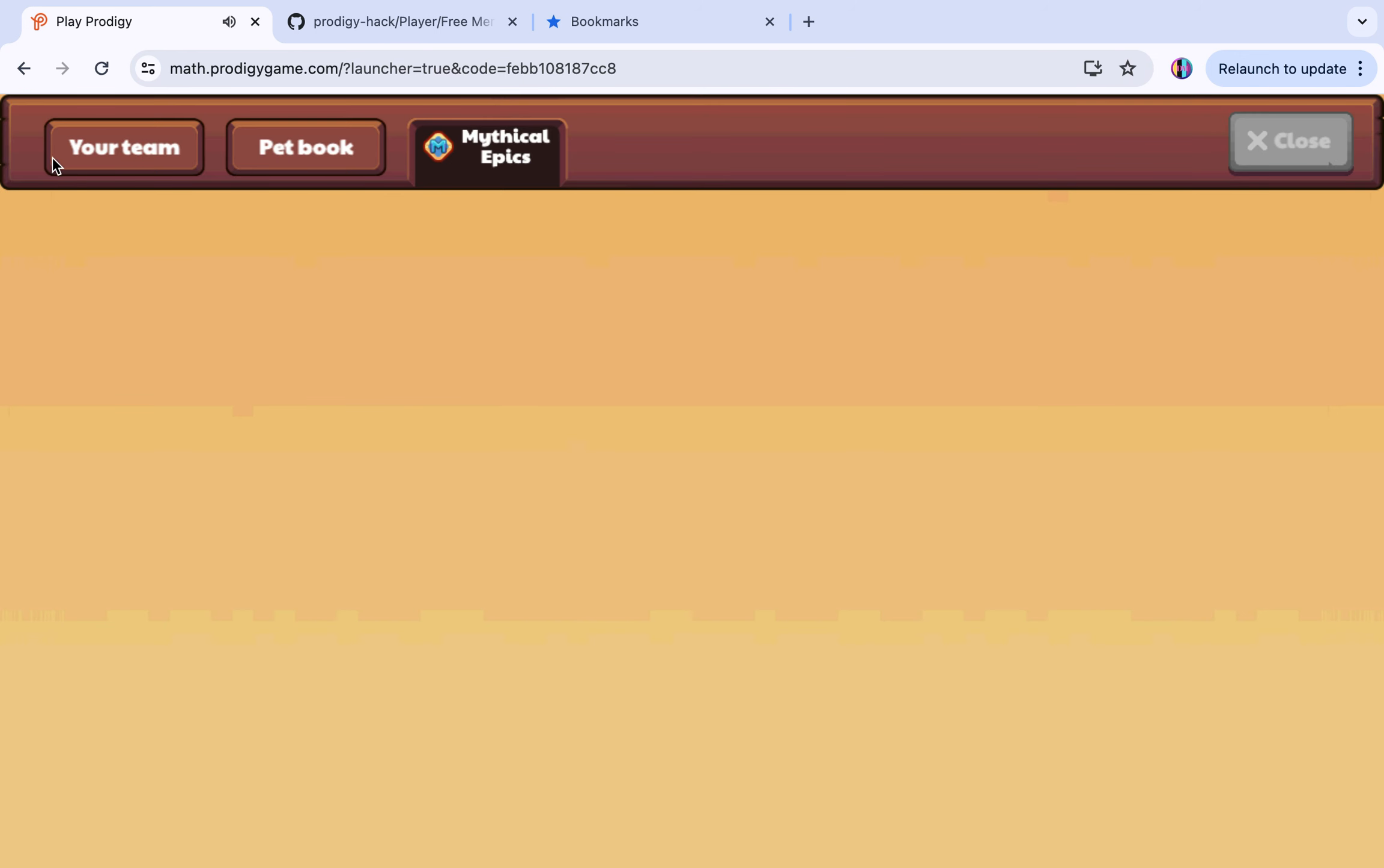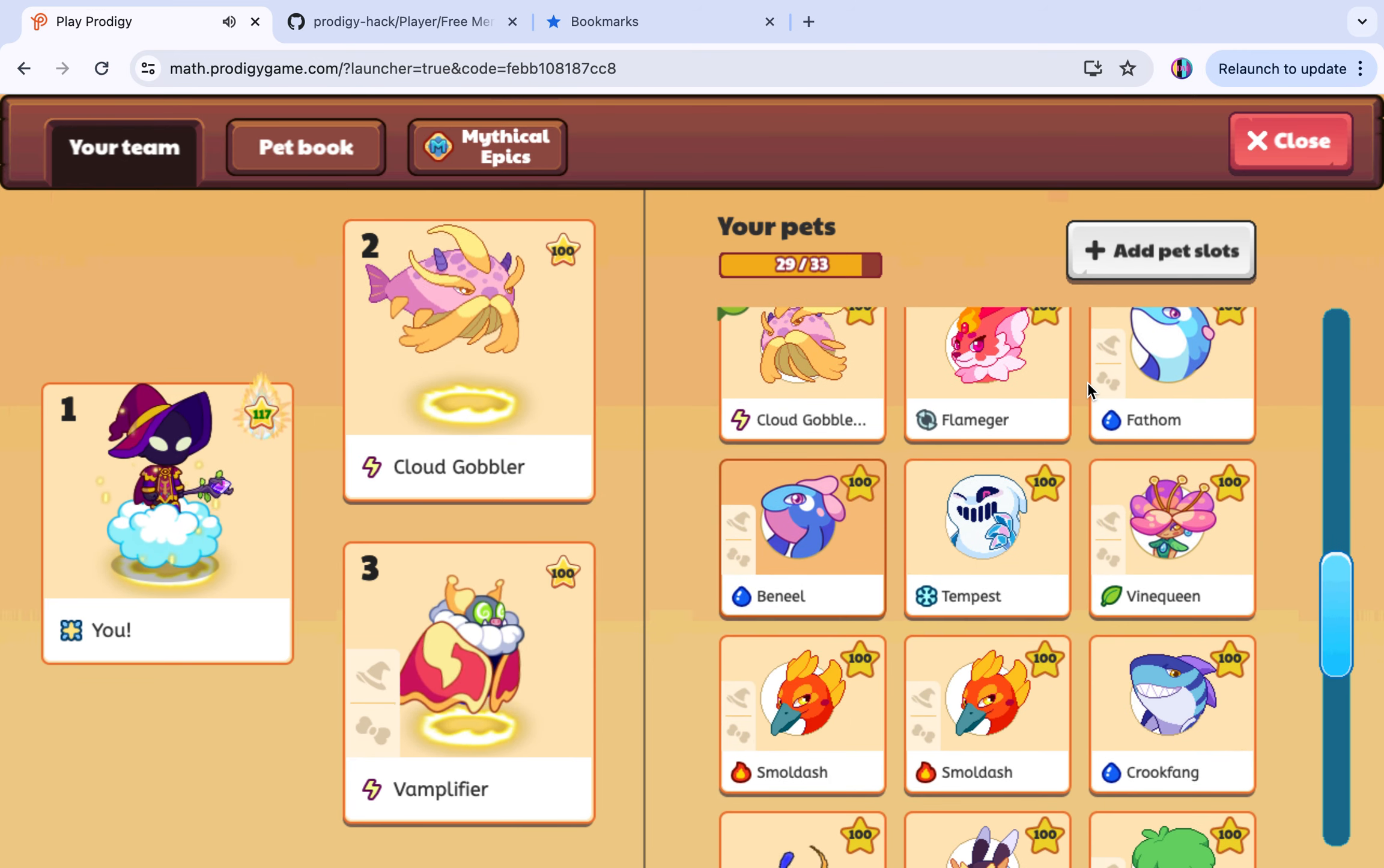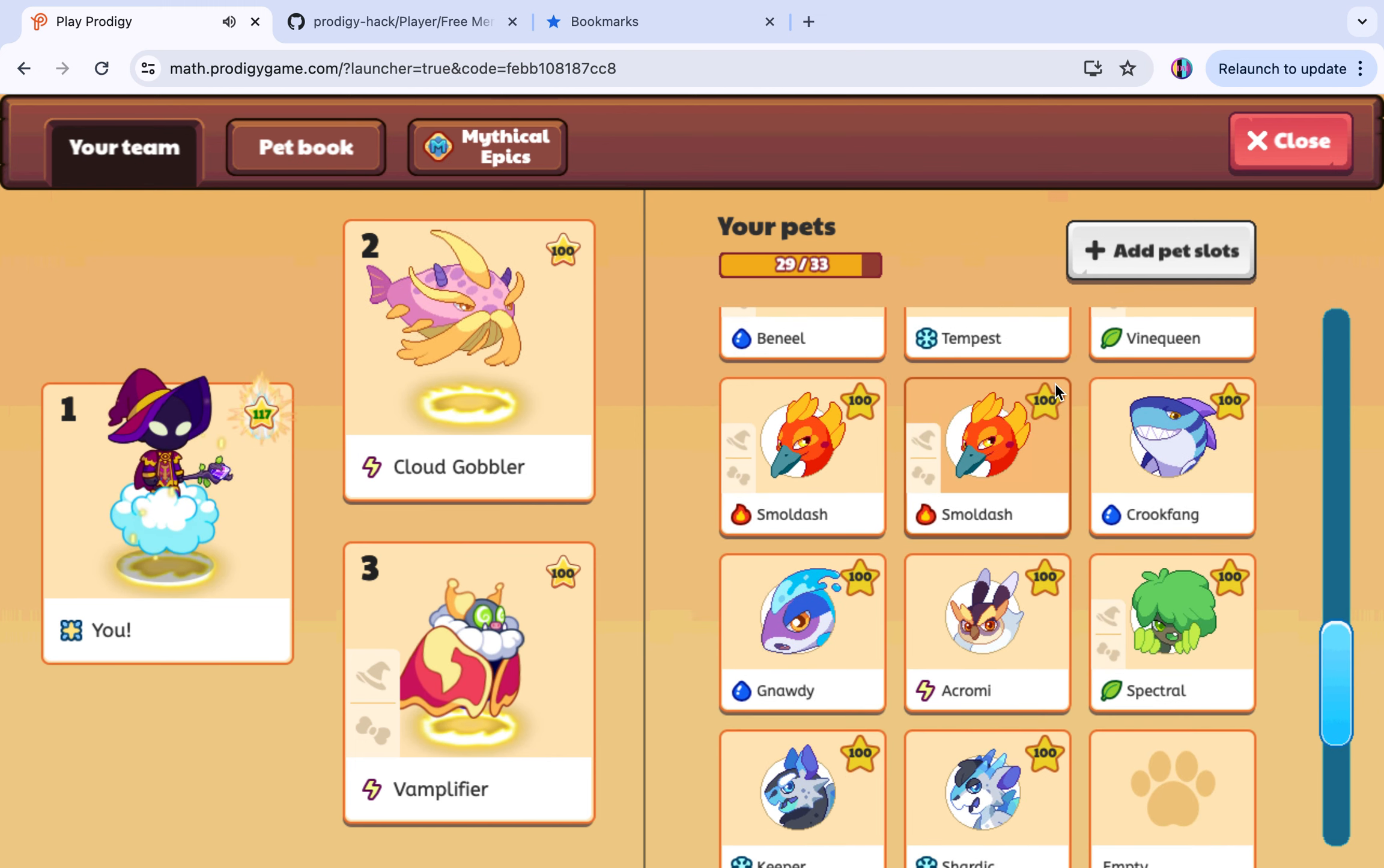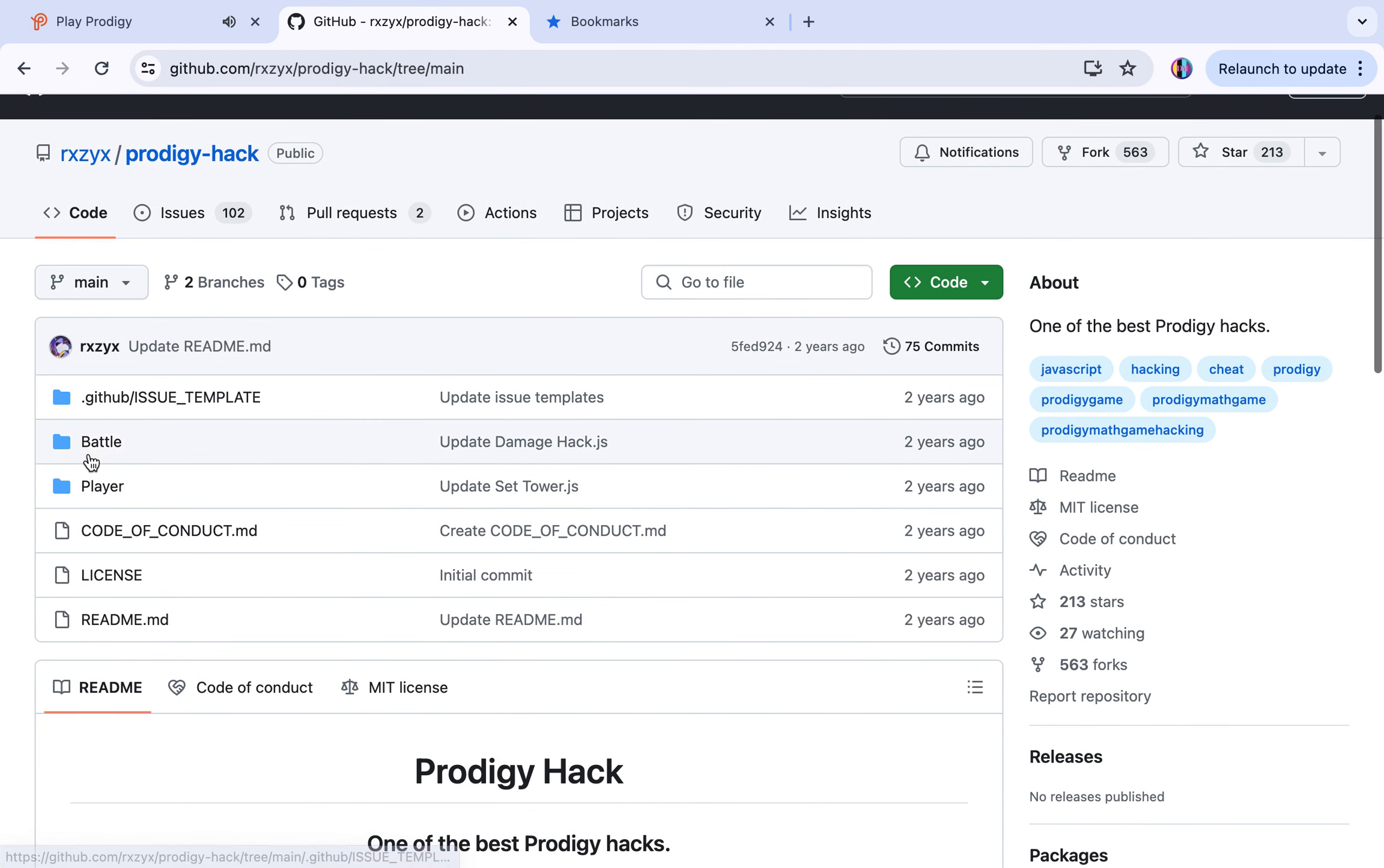It's so cool. There's also one for unlimited coins. If you're like level 100 and you want to level up your pets, I did that for the coin hack. I get lots of coins, 99 million. You can't get a billion, which is pretty sad. Let's see, prodigy hack.